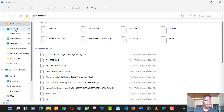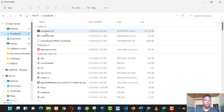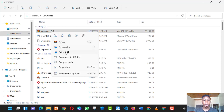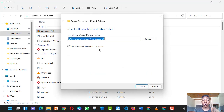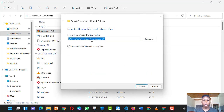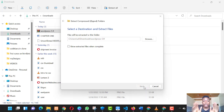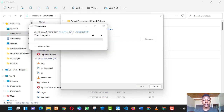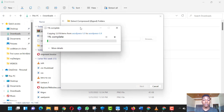What you have to do is unzip or extract the WordPress file. You extract it to the Downloads folder just like that. It will take quite a bit of time to extract the WordPress file. While it's extracting, let me explain something about WordPress.